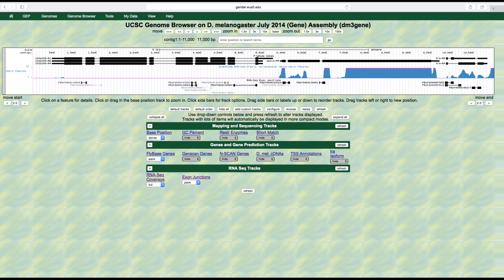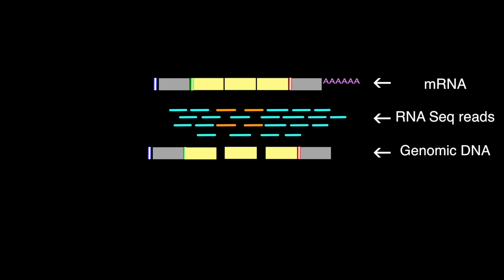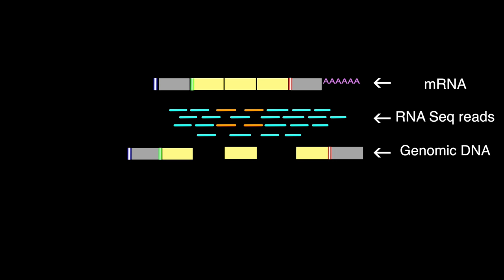Several other tools can help us analyze splice junctions. TopHat is a program that can identify splice junctions without relying on a database of known junctions. TopHat first identifies potential exons by mapping segments of RNA-seq reads to the genome. Because RNA-seq reads are short sequences derived from processed mature mRNA, they will often align contiguously with an exon.